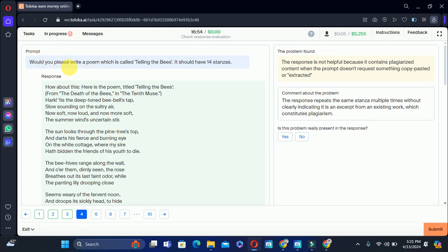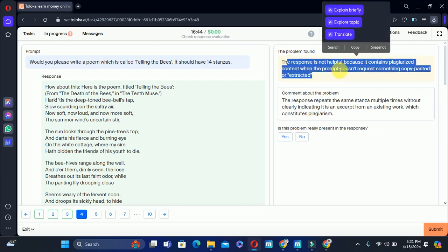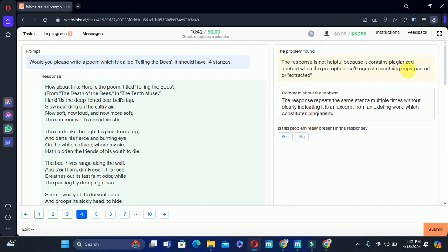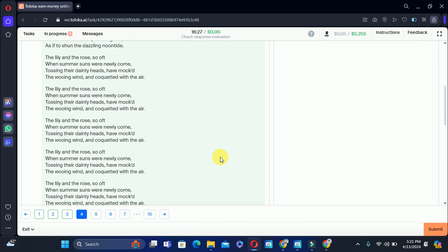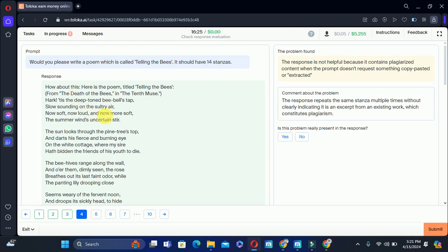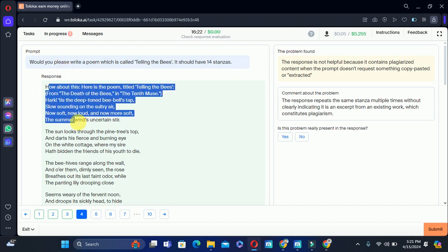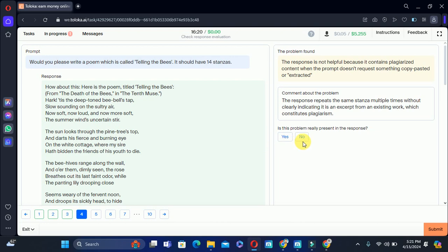For the fourth one: would you please write a poem called 'Hearing the Bees,' it should have 14 stanzas. The problem says the response is not helpful because it contains plagiarized content when the prompt does not request something copied or extracted. After reading the response, I think this is not plagiarism — it is their own rewrite. Therefore we will select no, the problem is not present.